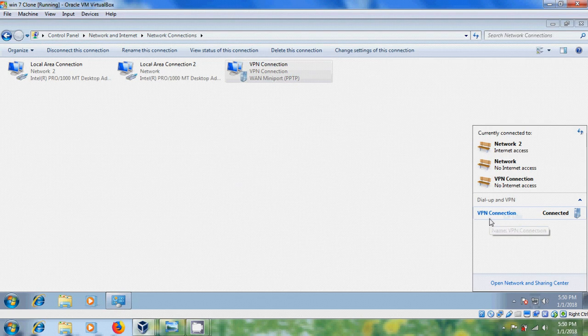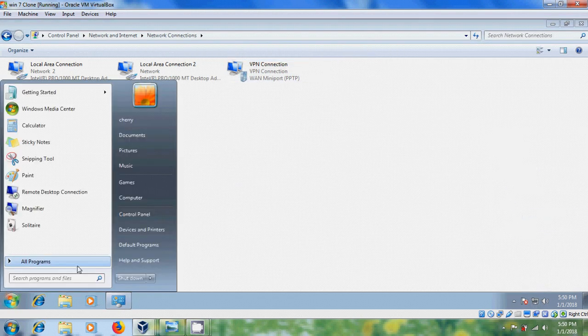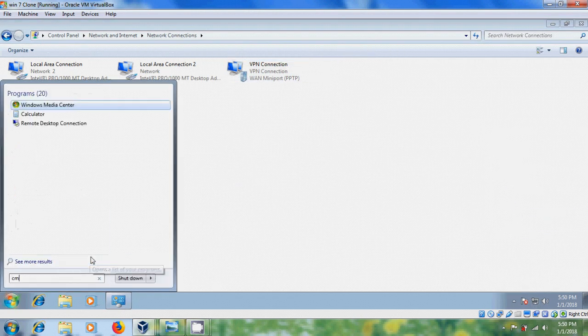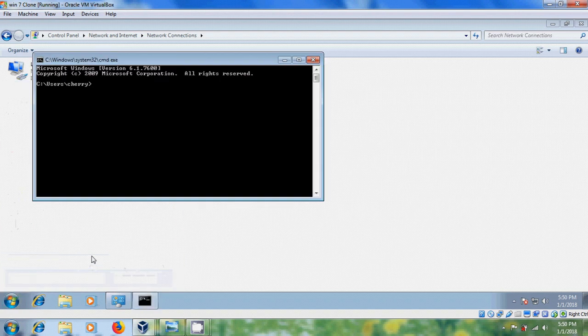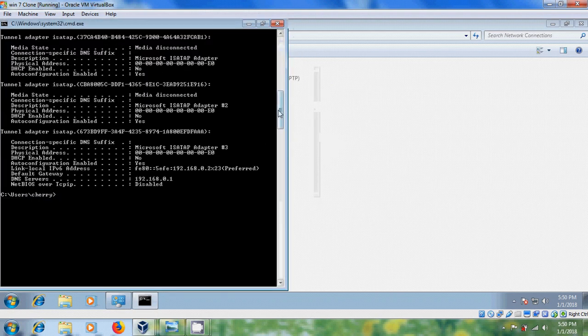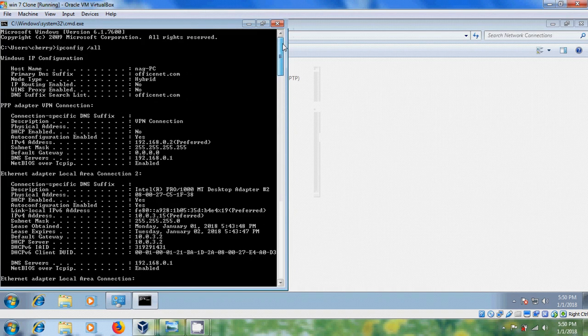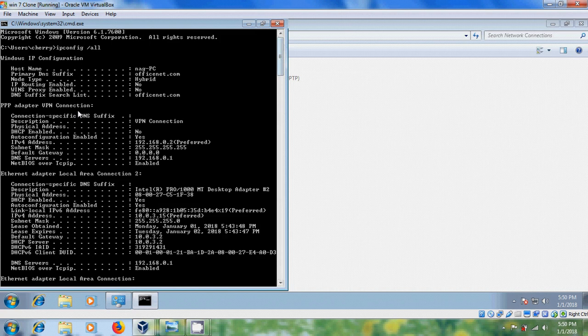And here, it is showing VPN Connection connected. Open CMD. And here, we got PPP Adapter VPN Connection and the IP address. Now, close this.